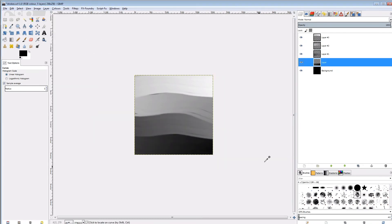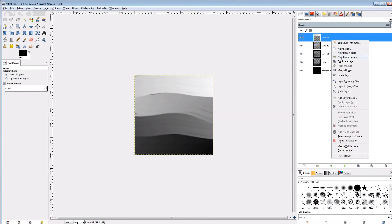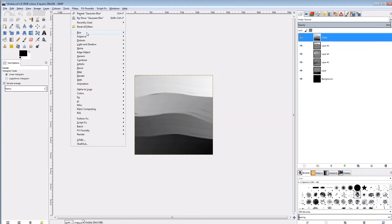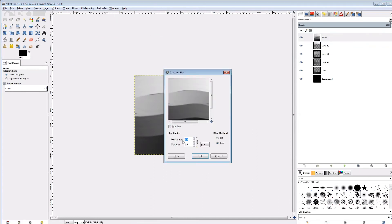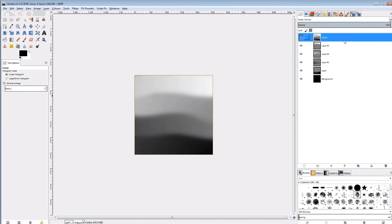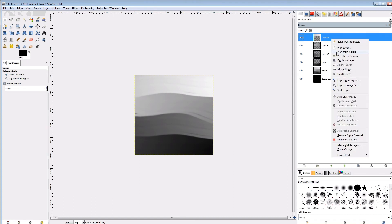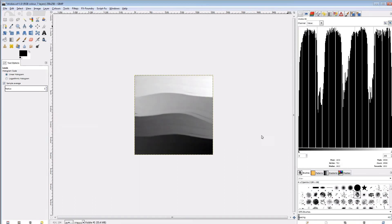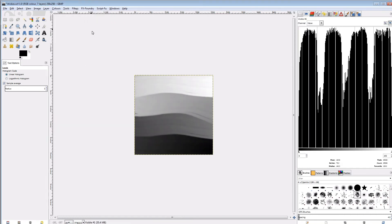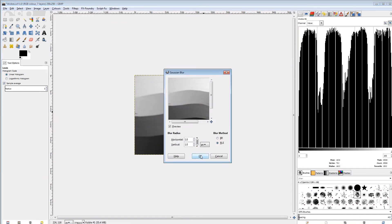Now some polishing again. First I want to fill some gaps within the strokes, so I'll create a new from visible, blur it by 20 pixels, and move it down just above the background layer. Then I'll adjust the levels, and fix the gaps with a small blur again.